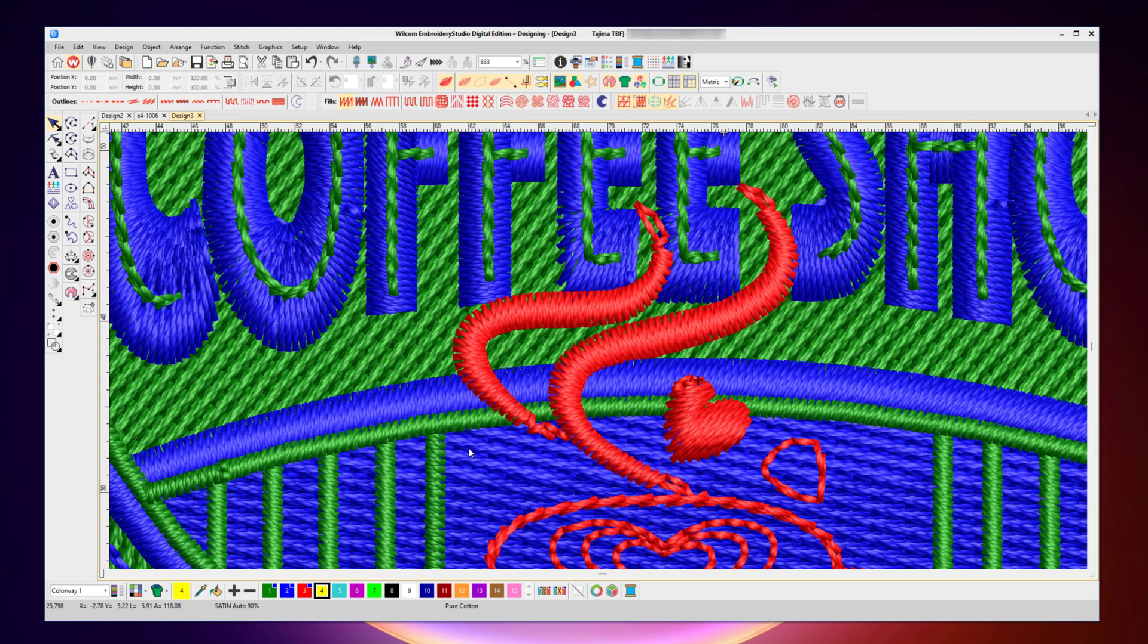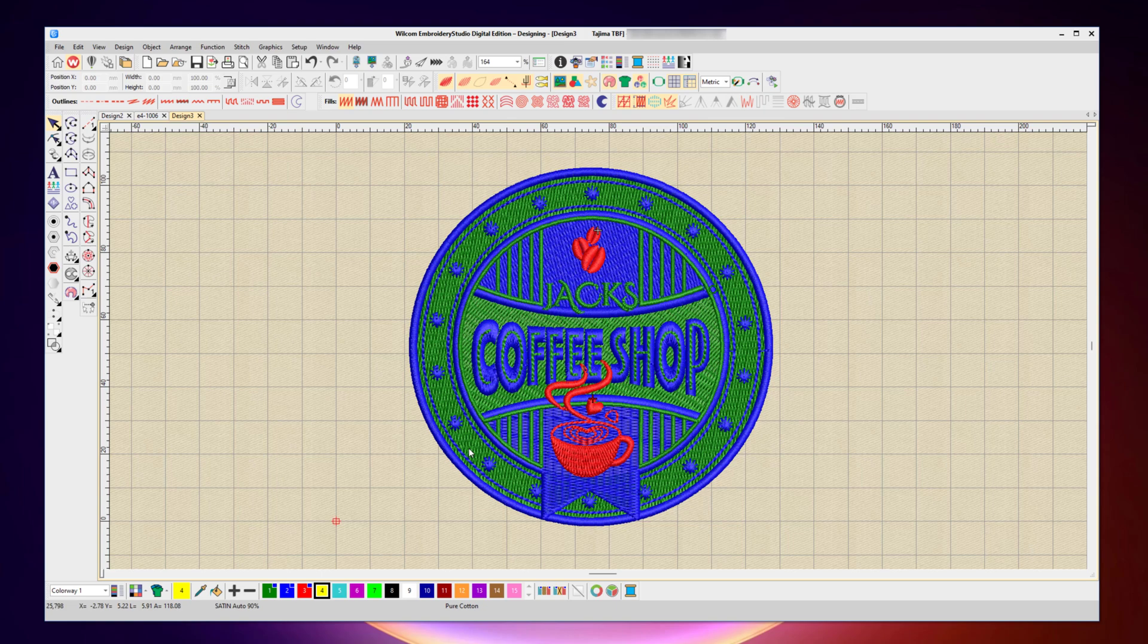But of course, when you want to finish your design and save that away, you do want to assign the proper thread colors for that design. So I started this off and it's currently using the default high contrast colors of the palette so I can see it on screen, but now I'm ready to assign the real thread colors to this design.